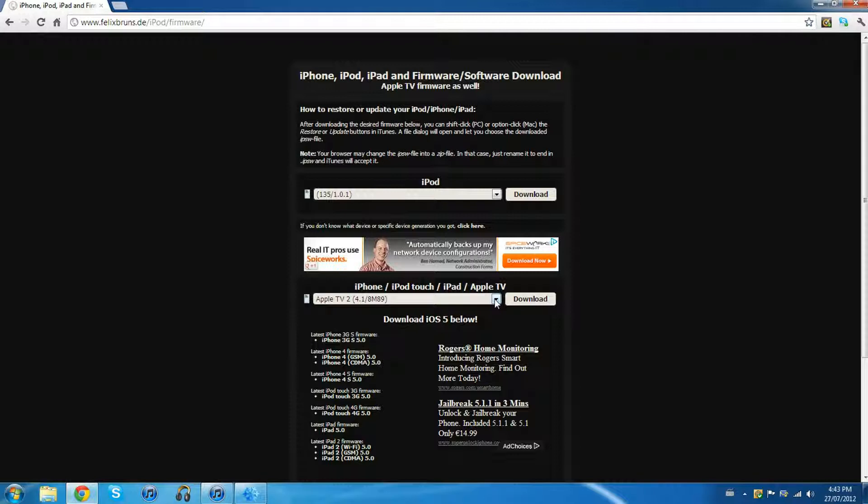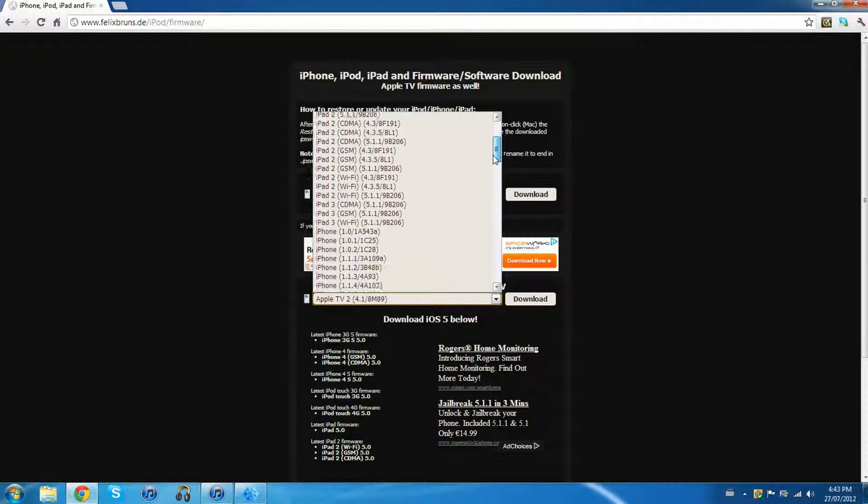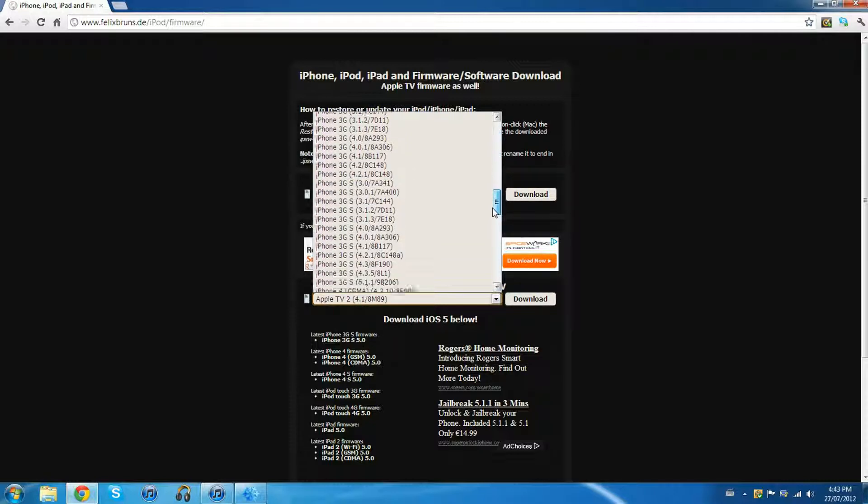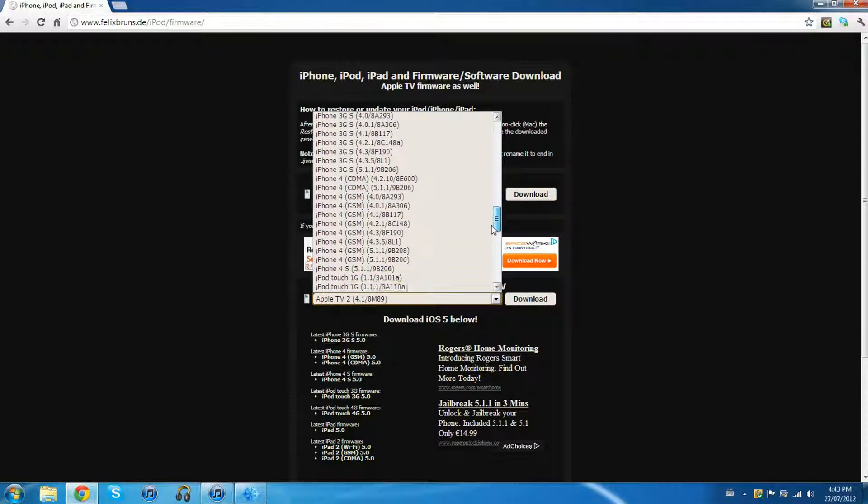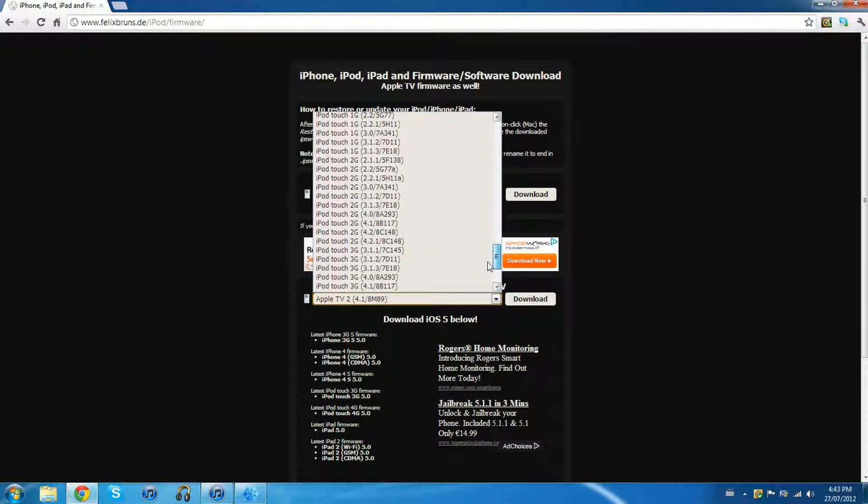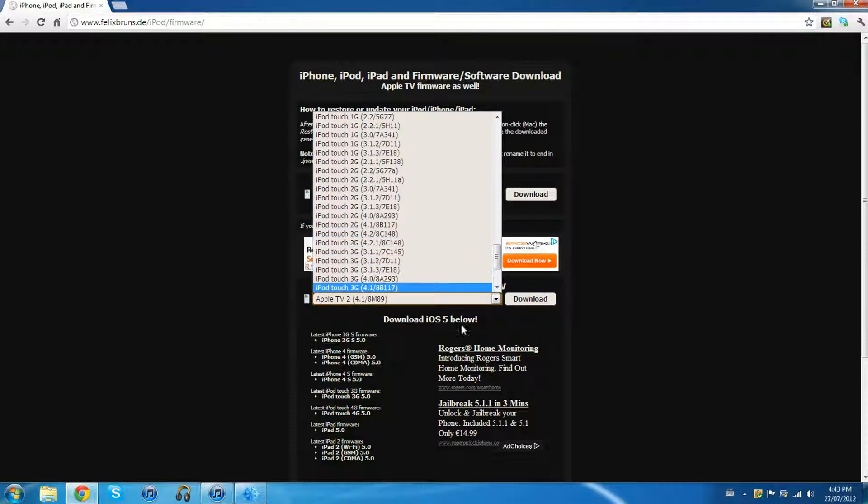Go into this little menu here and find your device and the respective firmware that you have installed on your device at the time. For me I'm an iPod Touch 2G on 4.2.1, but I already have the firmware so I don't have to download it.